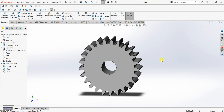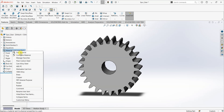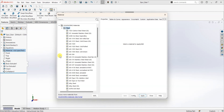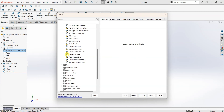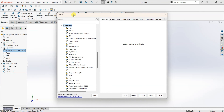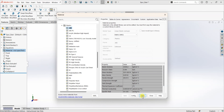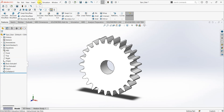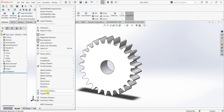I am going to specify material now. Let's say this is a plastic gear — I am going to use ABS plastic as the material. ABS. Apply. Close. Let's go ahead and change the values for the variables.